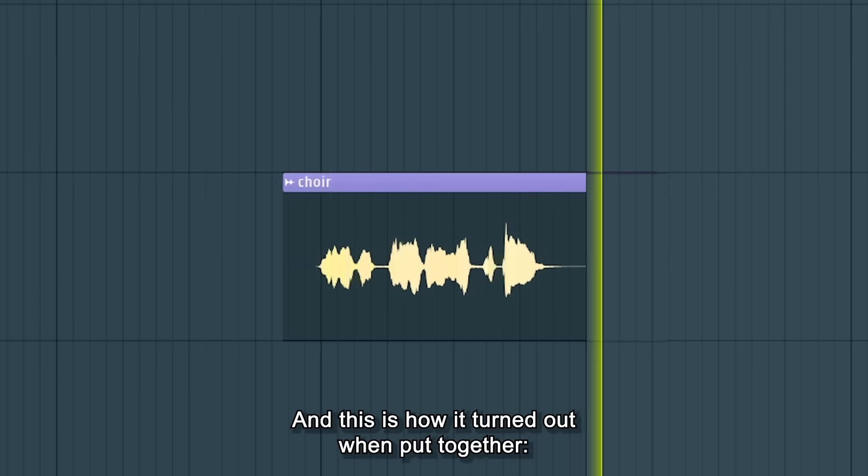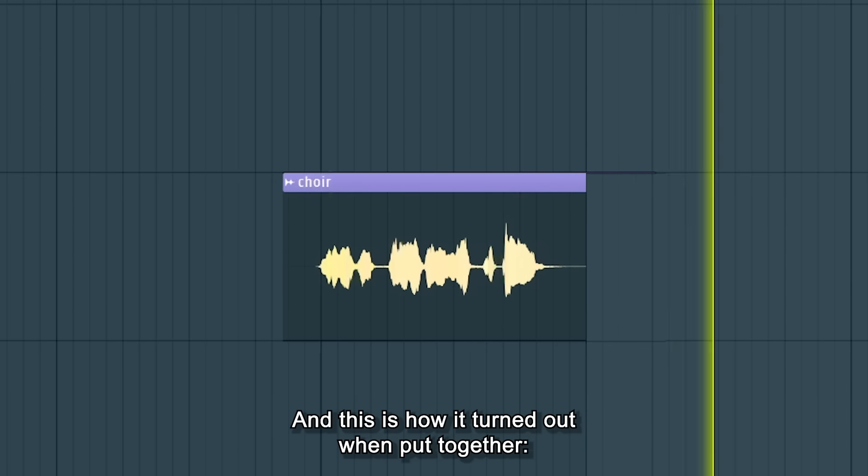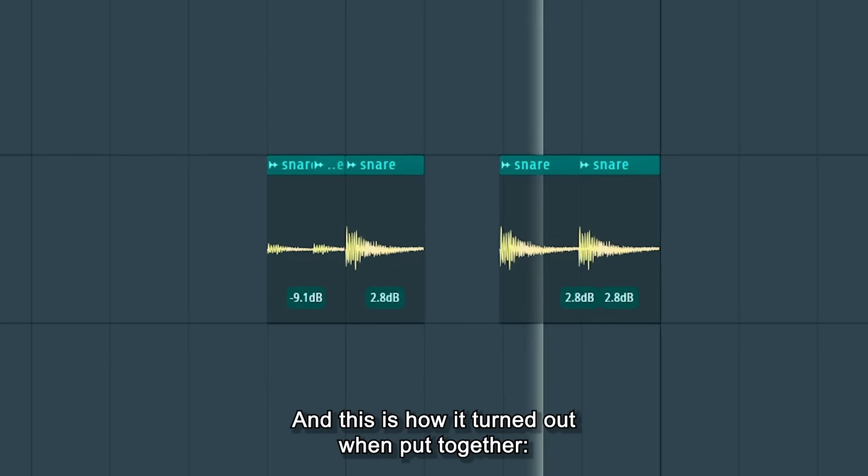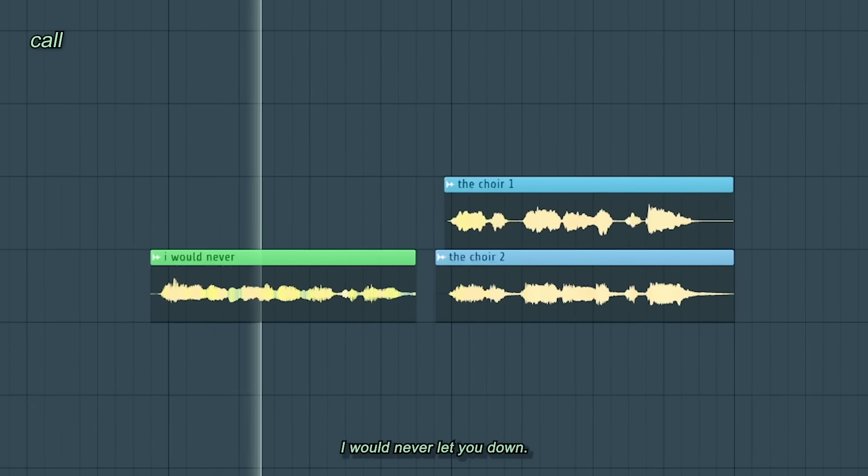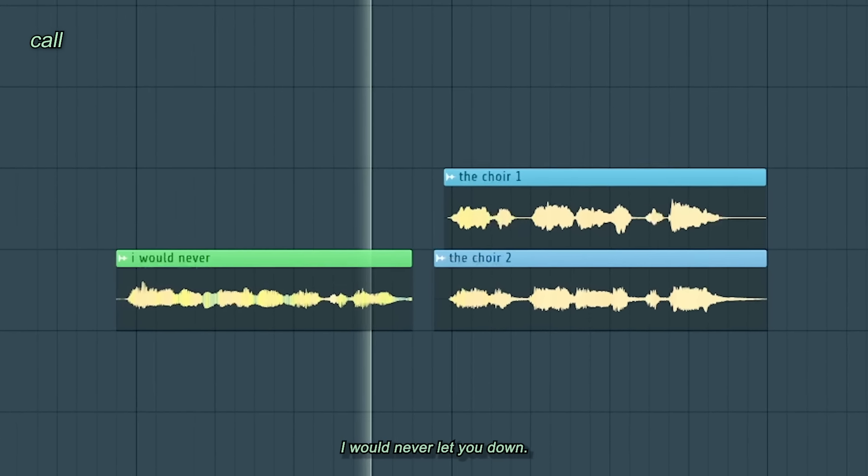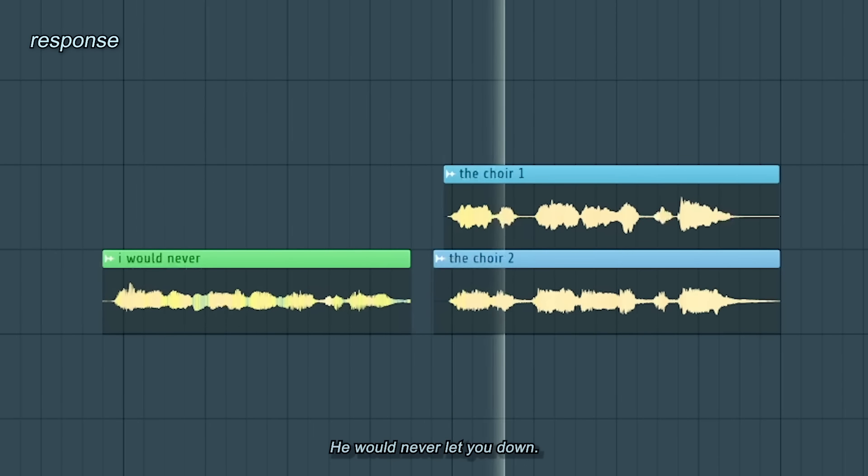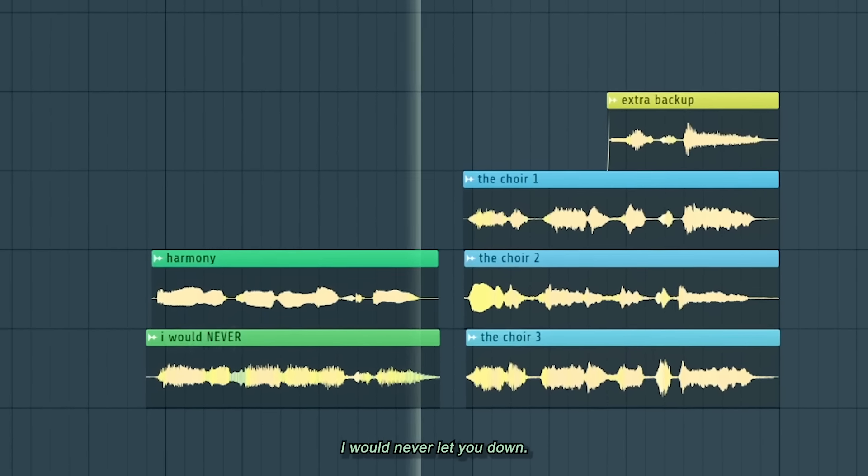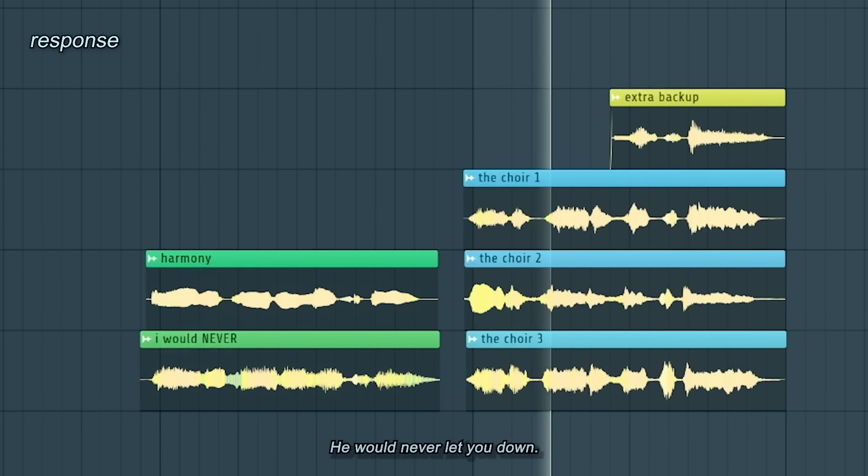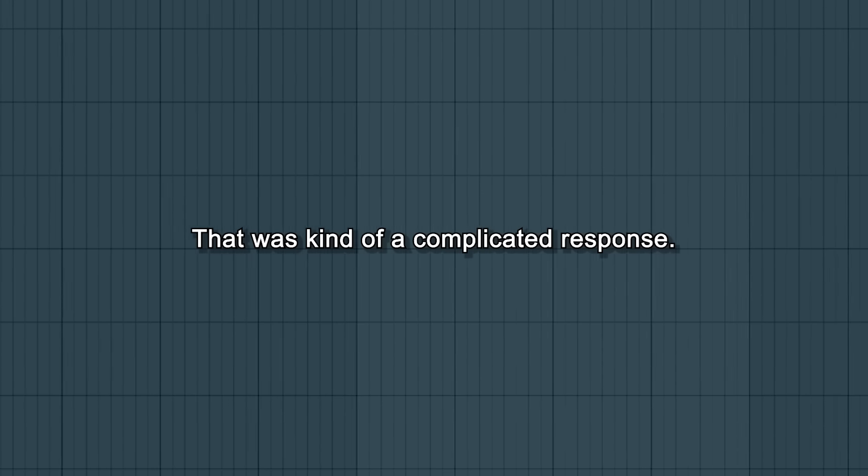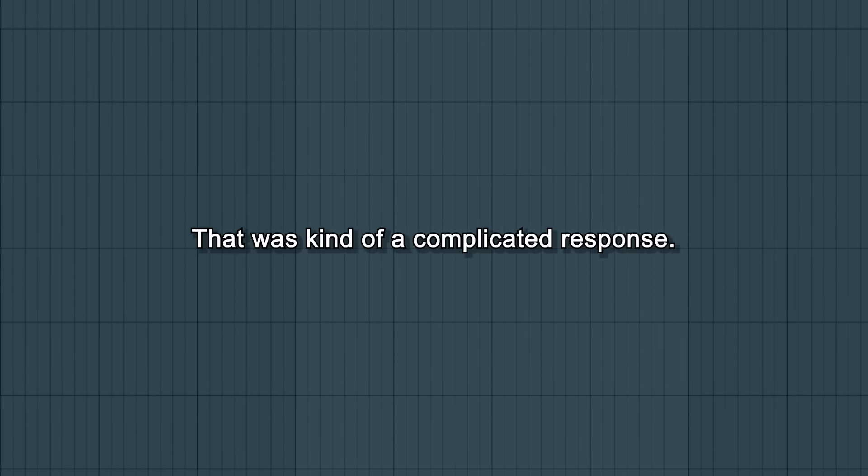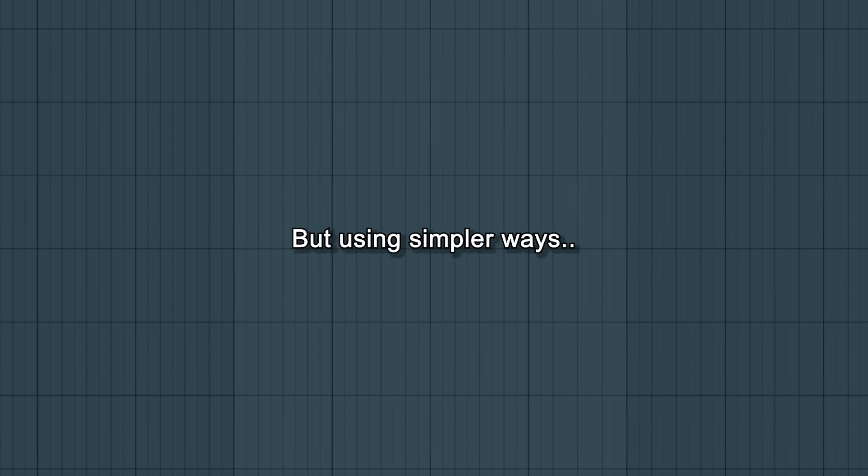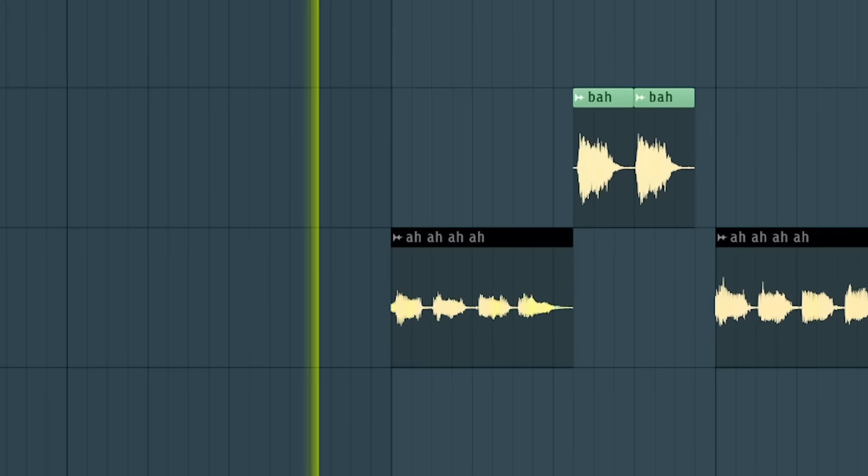And this is how it turned out when put together. That was kind of a complicated response, but using simple ways can also be nice.